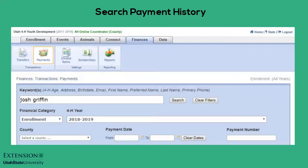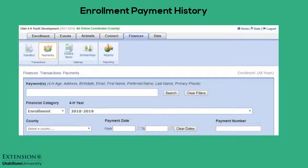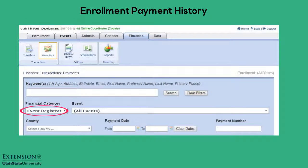To view payment history for a particular member, enter the member's name in the search field. Select to view payment history for an enrollment or for an event.